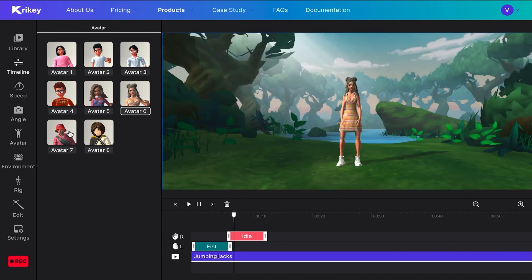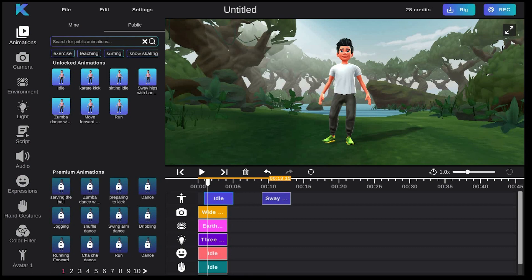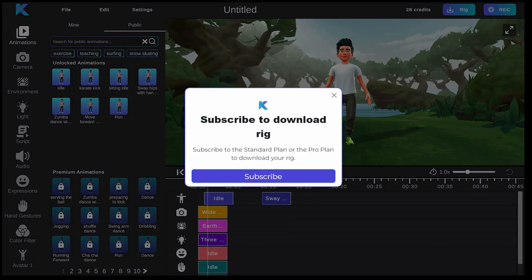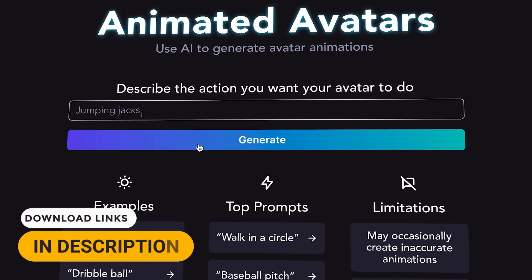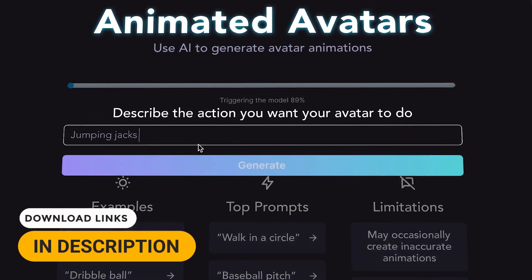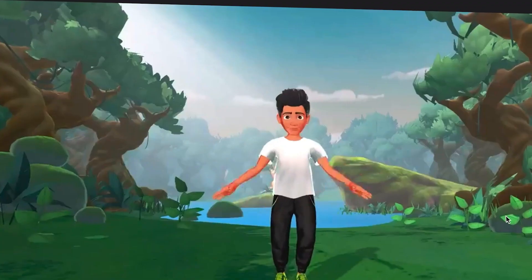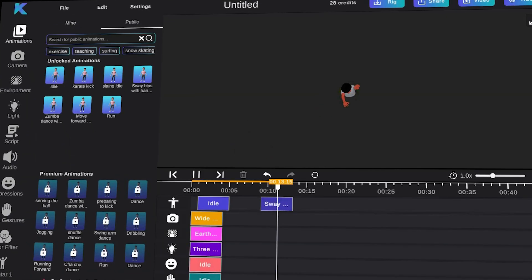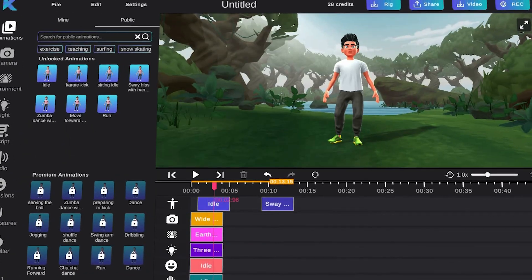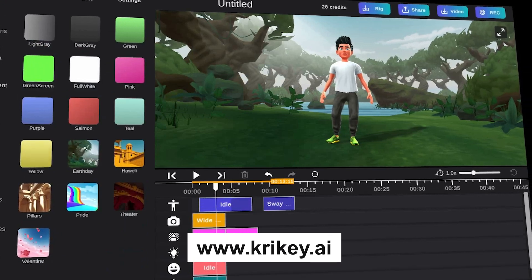Krikey AI provides thousands of high-fidelity animations and lets you export a video or an FBX file for your project. Advanced AI technology generates avatars and animations based on user input. The Public Gallery offers a wide range of pre-built animations for various actions. Krikey's AI tools are available online at www.krikey.ai.